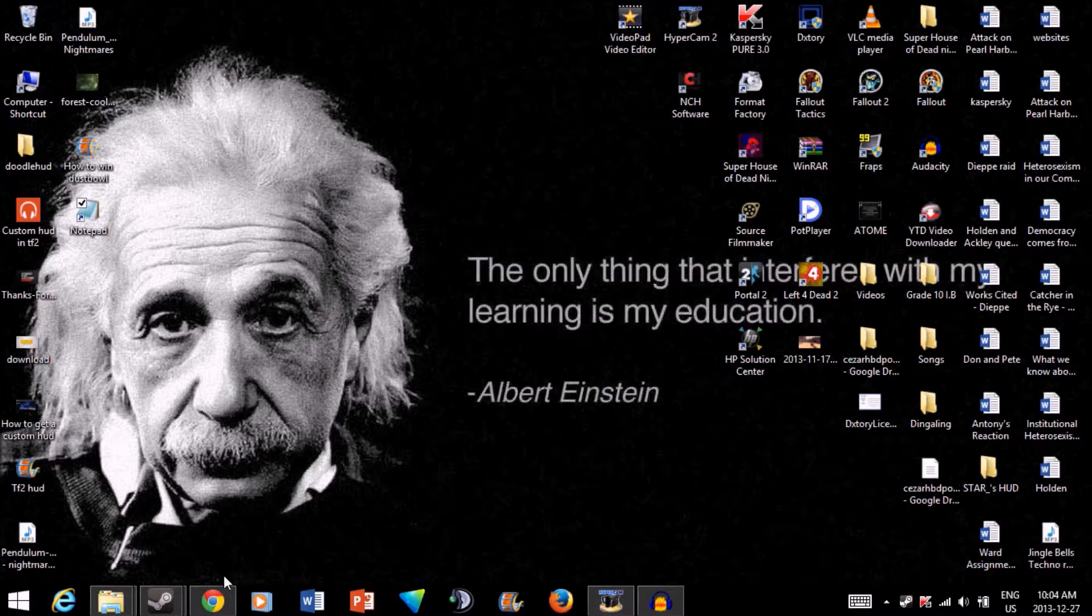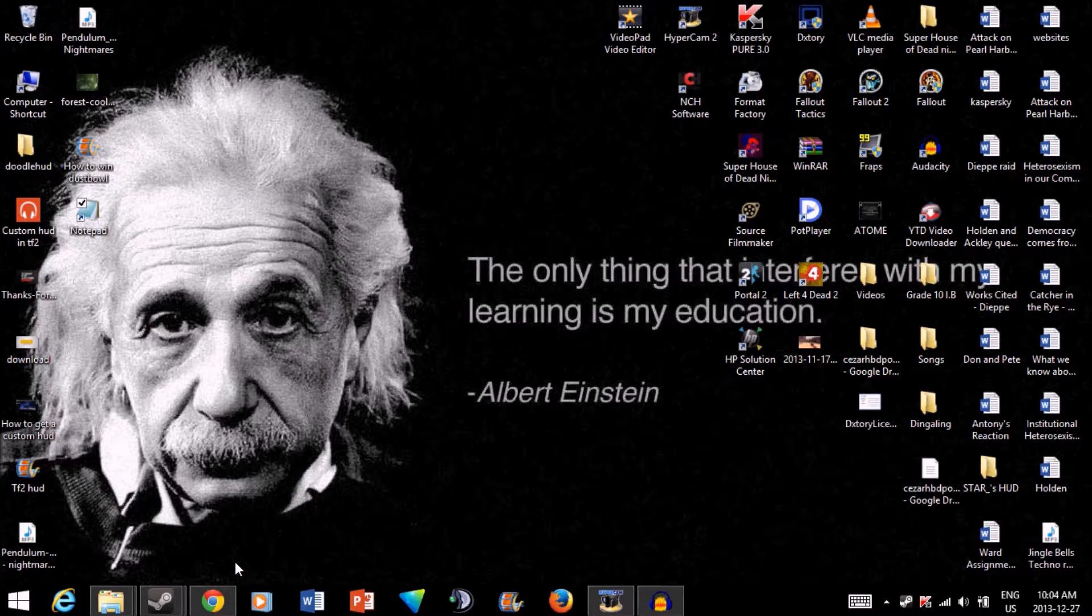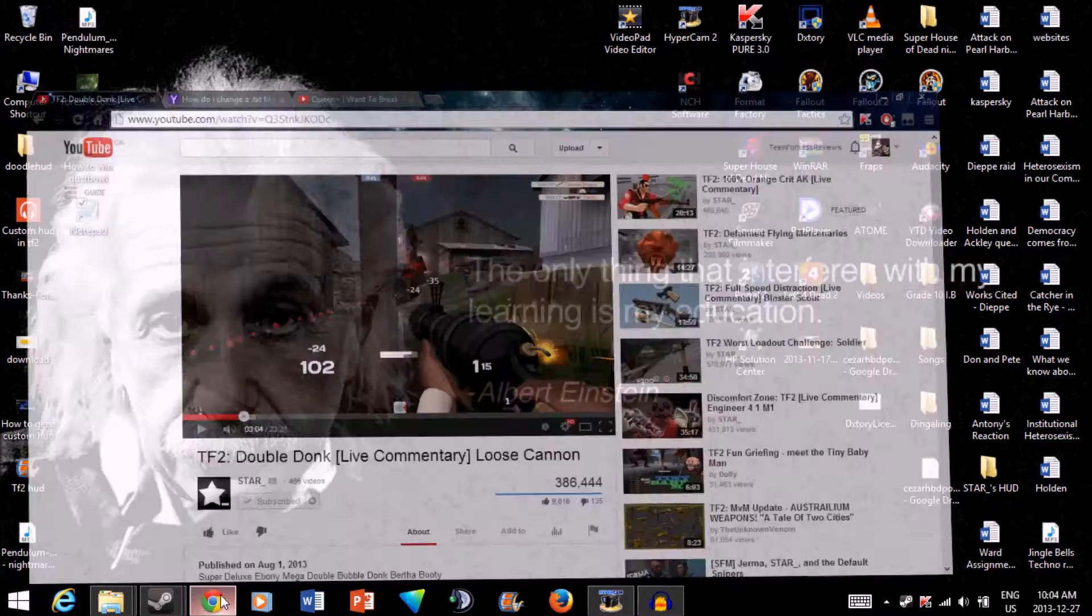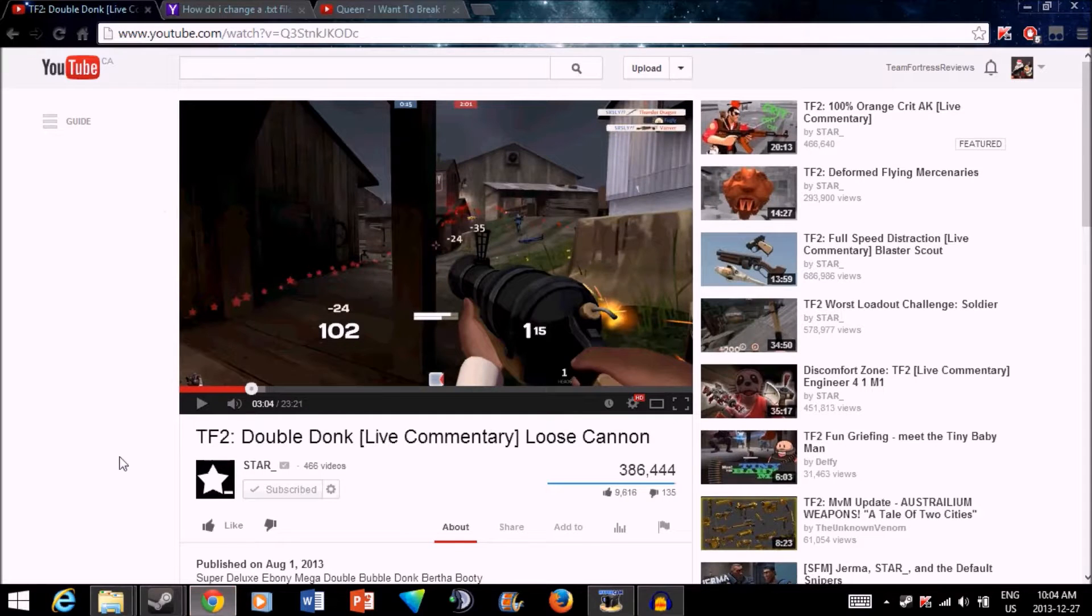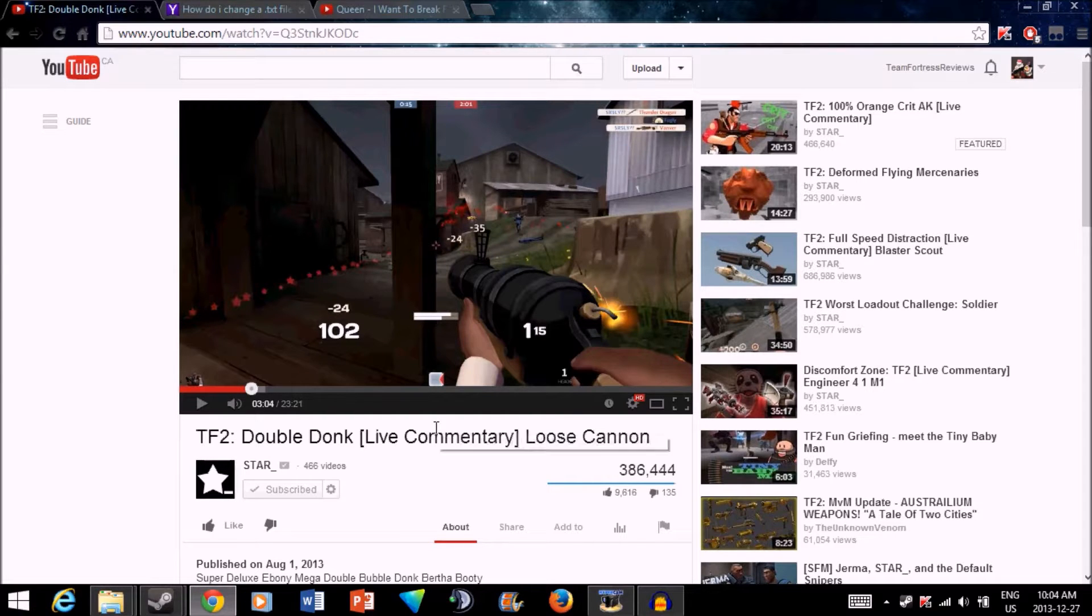If you don't know what mat_phong 0 is, it's basically just a way of shading your game so it looks cleaner and generally better. I've heard about it from Stardust's video Double Donk, let's just take a quick look at how he explains it.